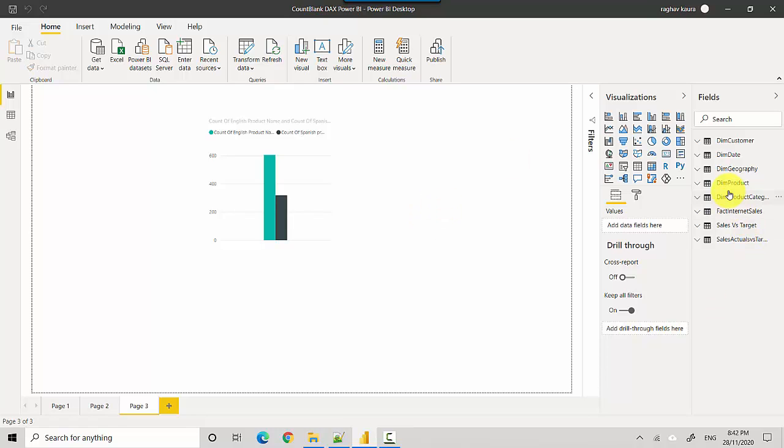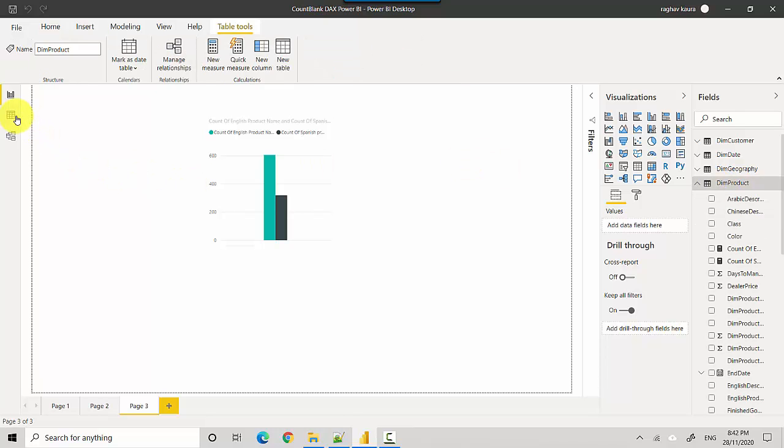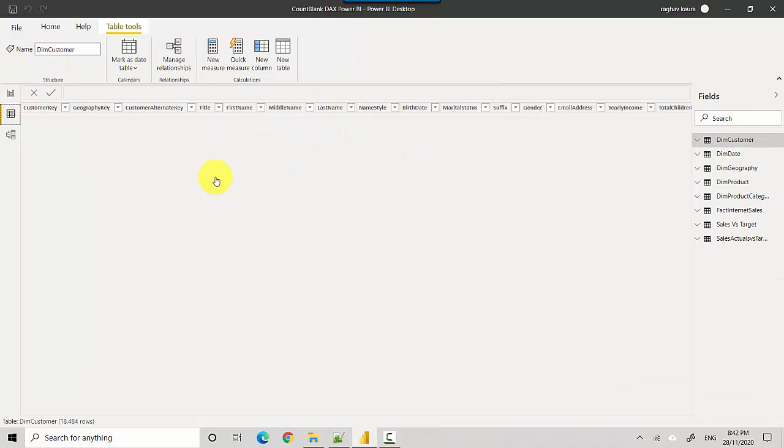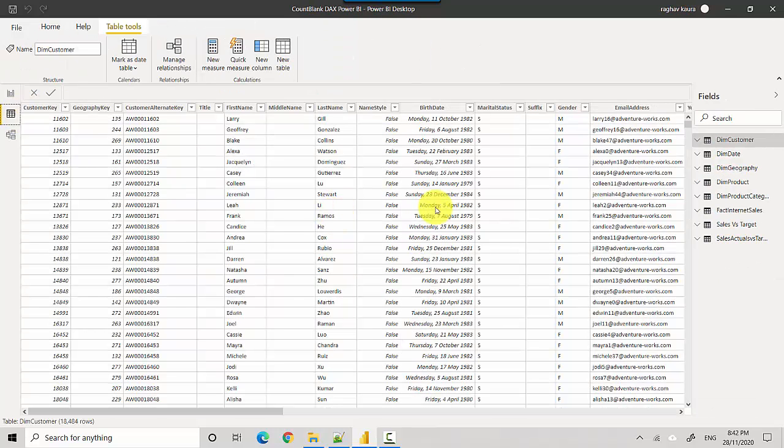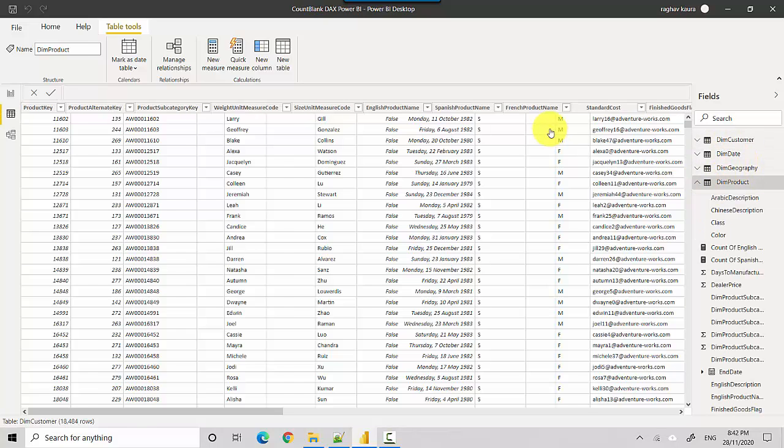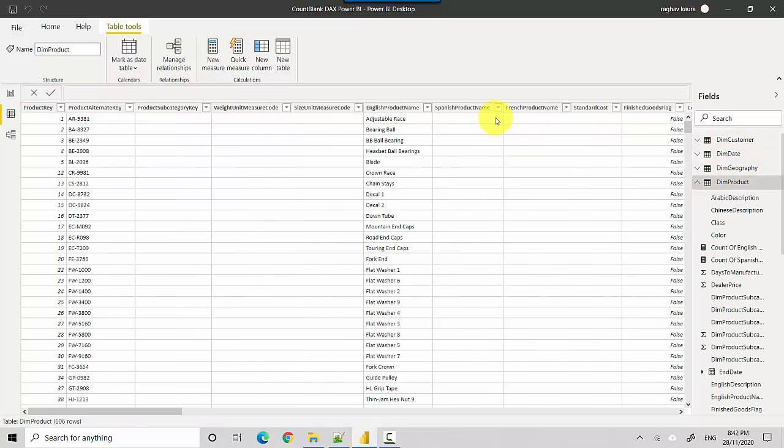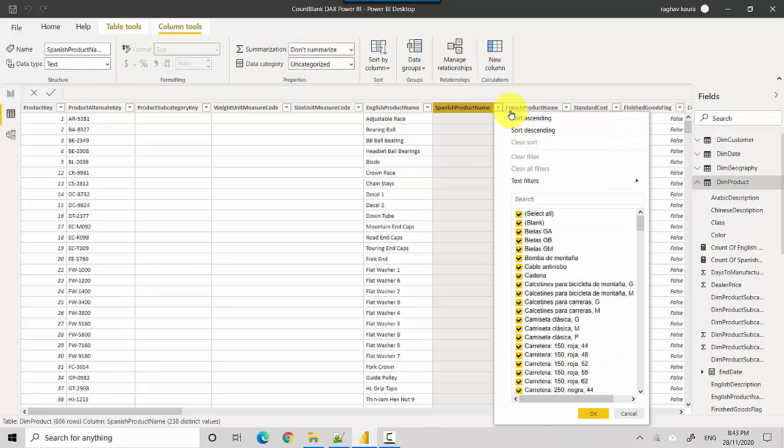I've got this table called dim product. We'll quickly scan the data and you can see that the English, Spanish, and French product name columns have blanks. If I filter out the blanks and select just the blanks...